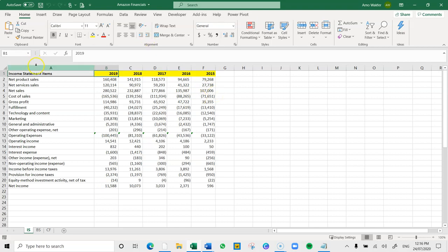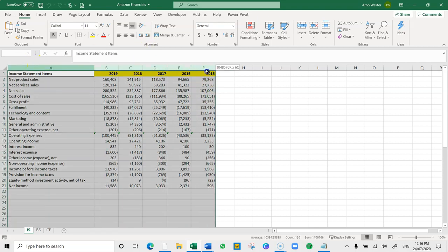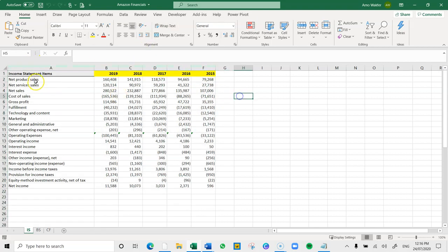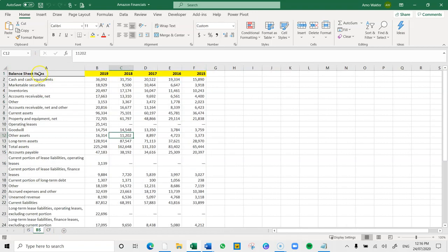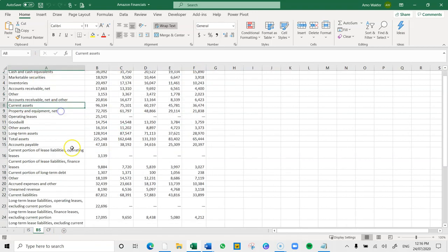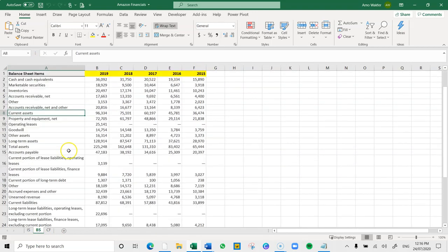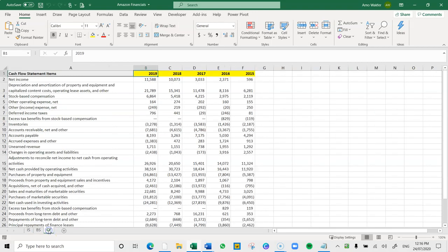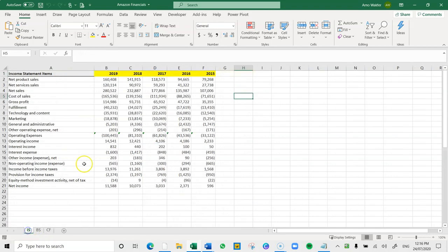We used the income statement line items with the data, the balance sheet with detailed line items between assets, liabilities, and equity, and also the detailed cash flow statement. This is the primary source we use for our online course, which is Excel.